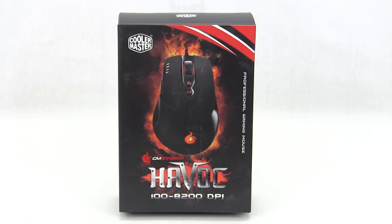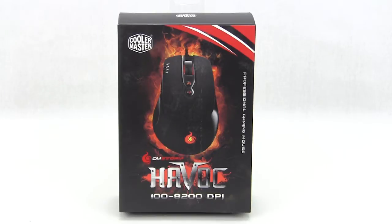What's going on guys, Bob Buster here at Think Computers. Today we're taking a look at a gaming mouse from CM Storm.